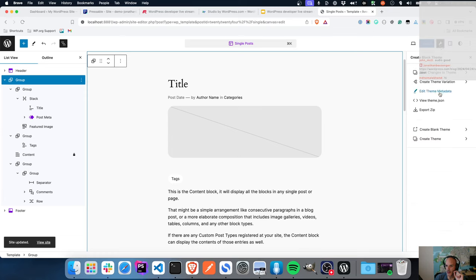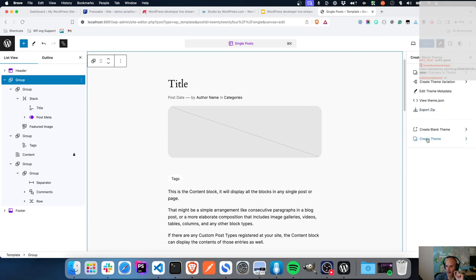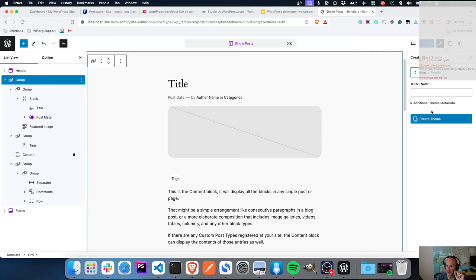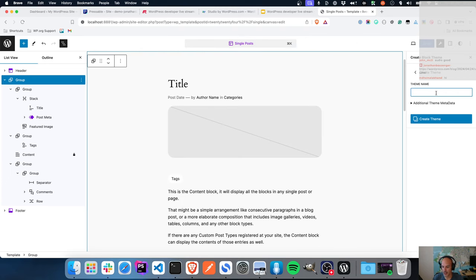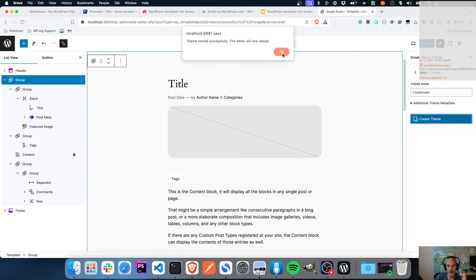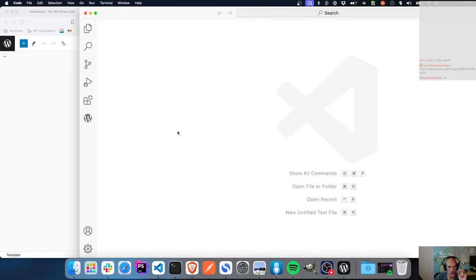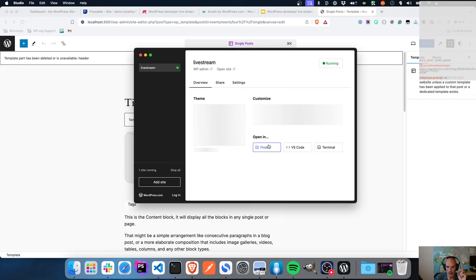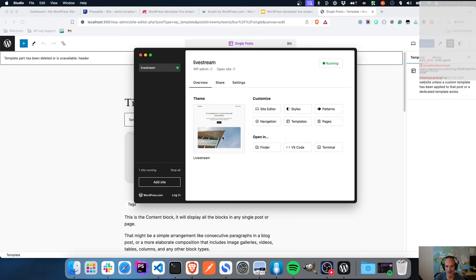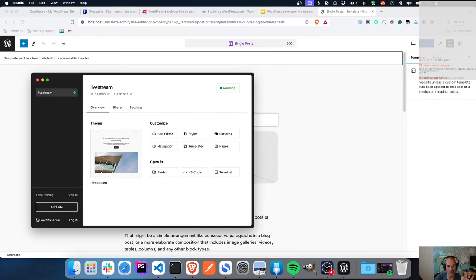We'll call this the 'live stream theme'. I'm not too worried about the theme metadata so I'll leave that as is, and I'm now going to create this theme. Theme successfully cloned - let's reload the editor. Notice that it's updated in my Studio app - it's picked up that 'live stream' has been cloned and activated, so that is currently the default theme.